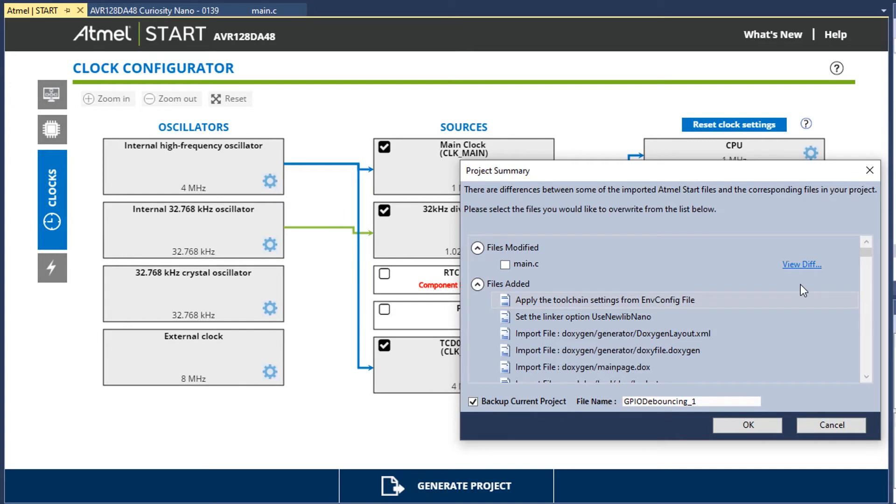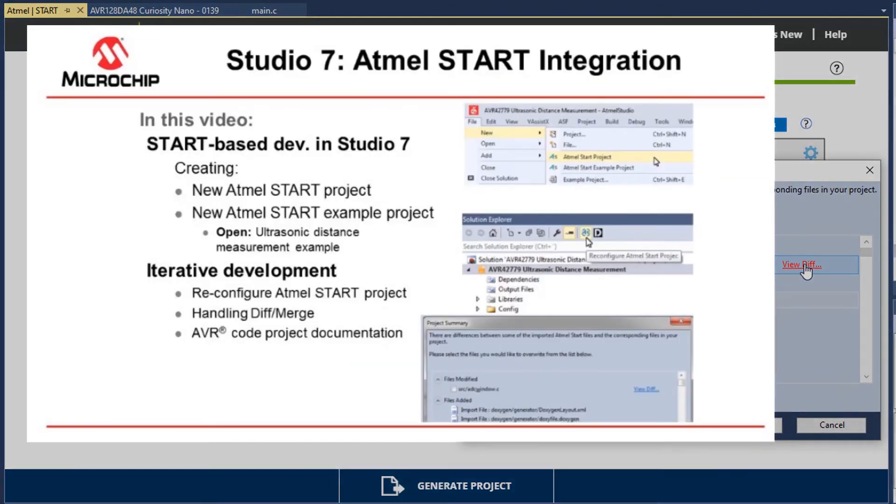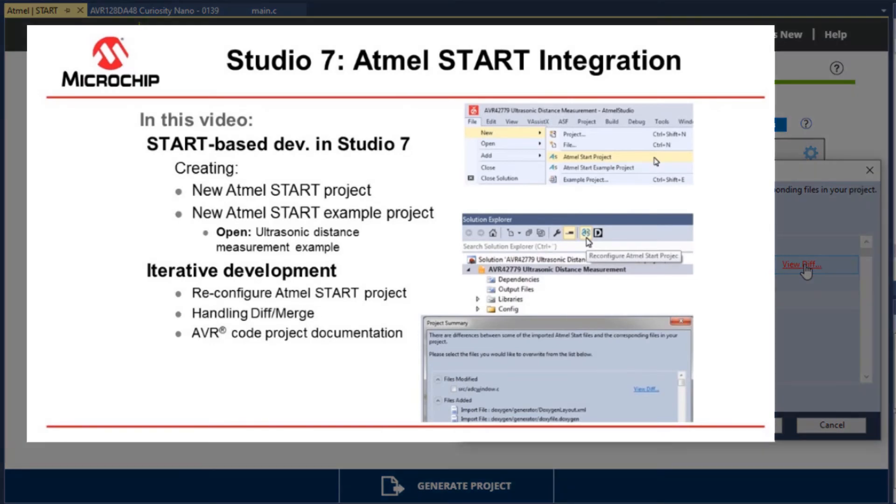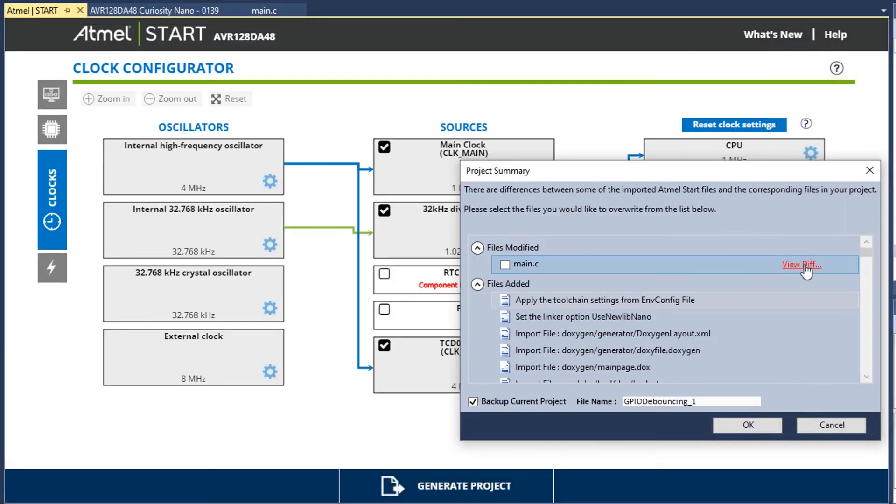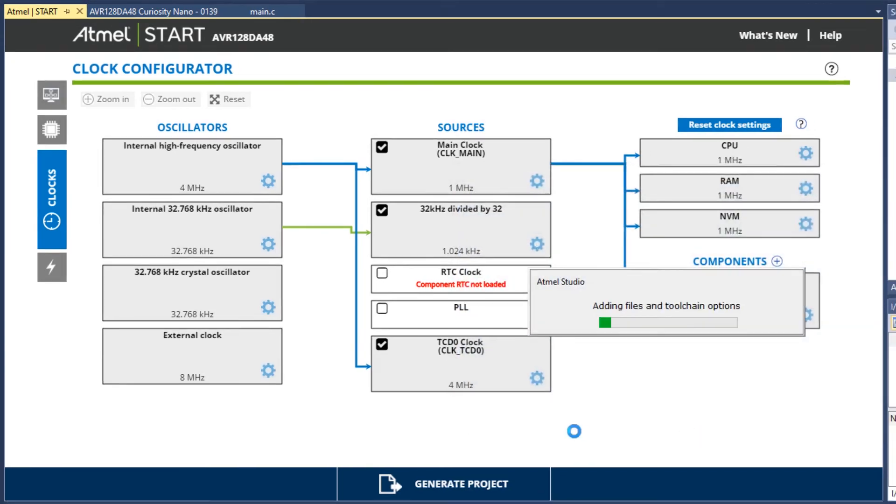We can see the different files which are modified. We can view a diff if we wanted. The Atmel Start integration video, linked below, shows how to set up the diff merge. And clicking OK.